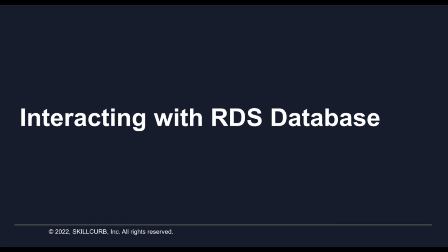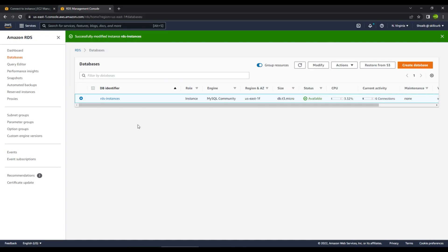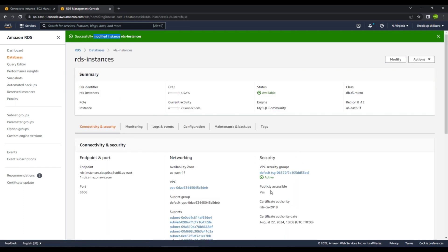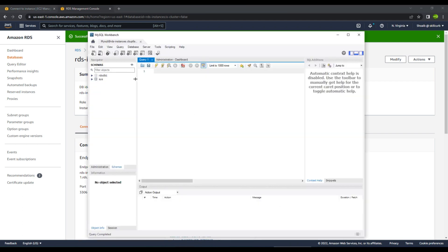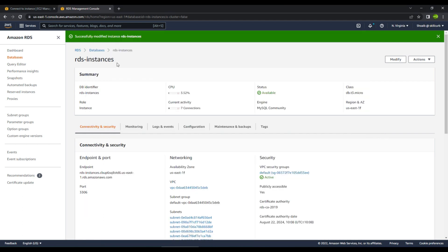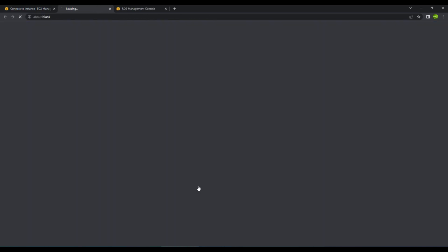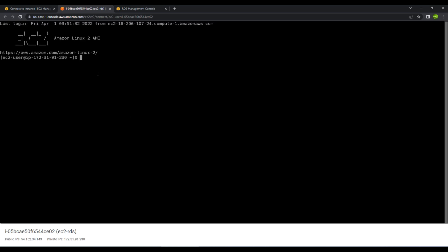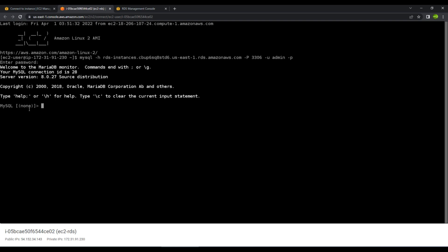In this next part, we will look at how you can interact with your RDS database. I have modified the RDS instance we created and changed the publicly accessible status from No to Yes so I can access it from MySQL Workbench. We can also access it from an EC2 instance. Going to the EC2 instance, you can see there are no databases inside this RDS instance yet, so we will create one: 'create database rds_db1'. Hit enter and the database is created.